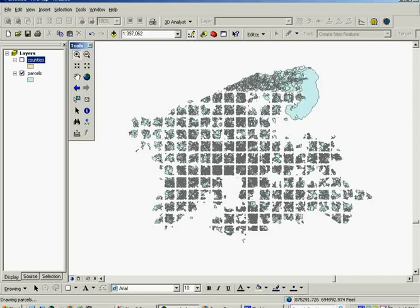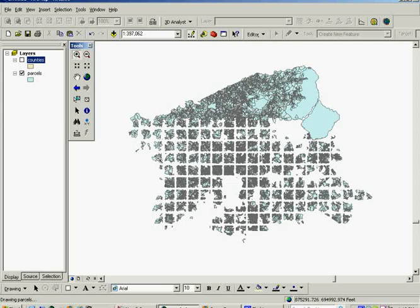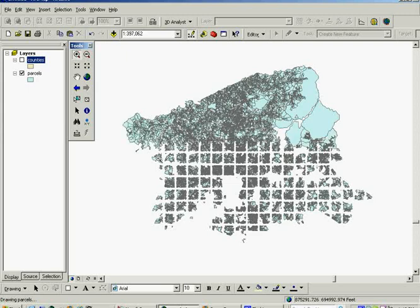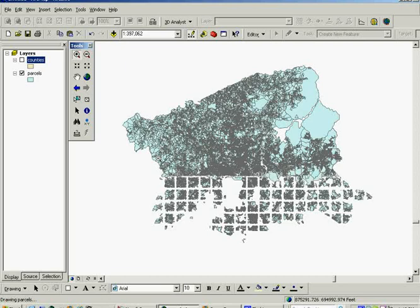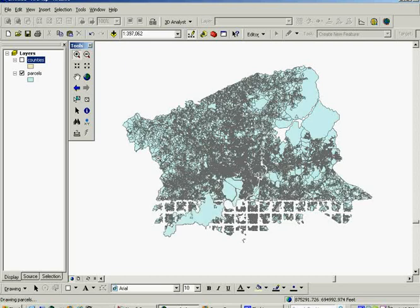You see the parcel layer slowly drawing in ArcMap. It's a very large file with approximately 180,000 features, so it takes it a little while to draw. You can see on this layer we can't tell exactly which parcels are over 100 acres and it would take us a long time to go through and select them all even if we could pick them out.